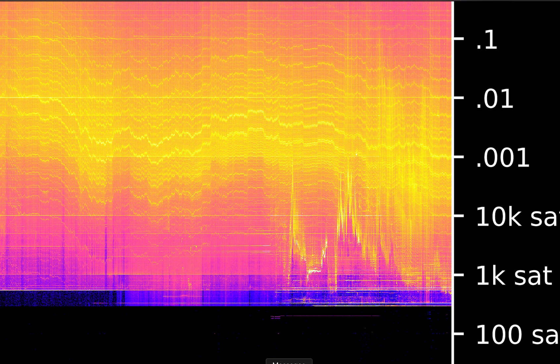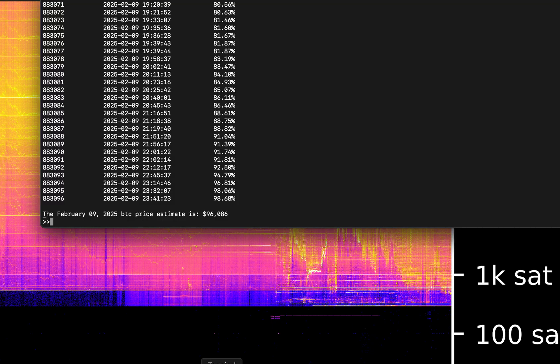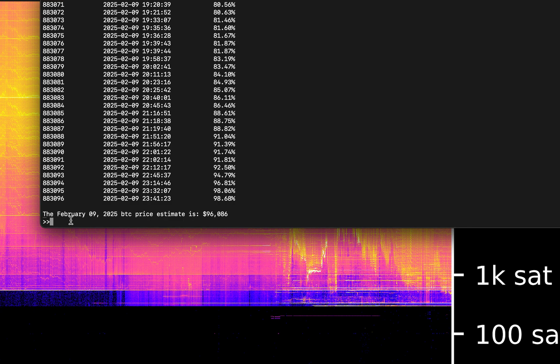So let's check back on the program and see what it came up with. This is when the program finishes, it gets to 99% here and then it just outputs the price. The Bitcoin price yesterday, February 9th, 2025, was $96,086. So feel free to check that if you want to.